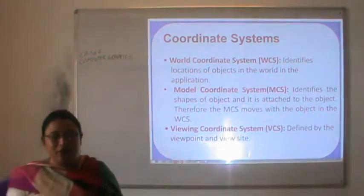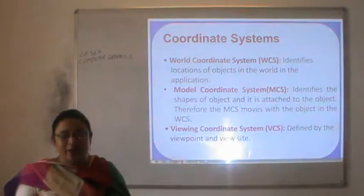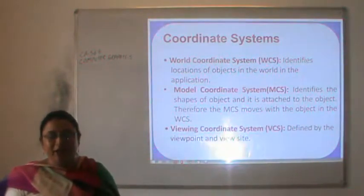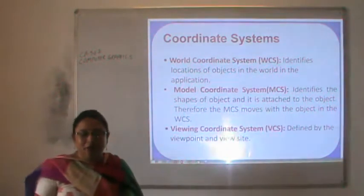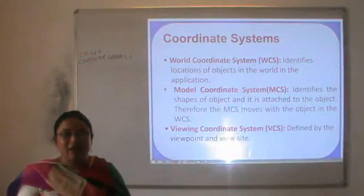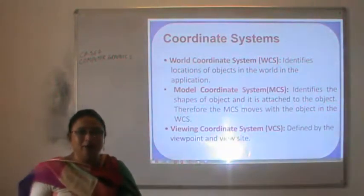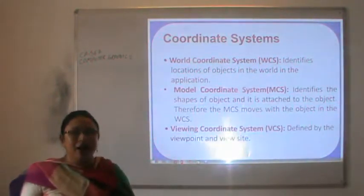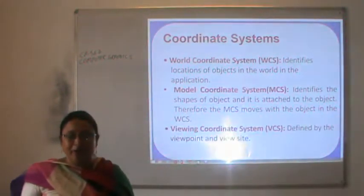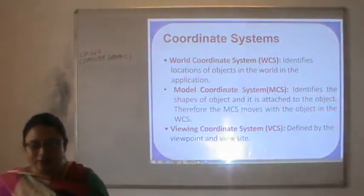The next one is the viewing coordinate system. It is defined by the viewpoint and view site — that is, where we want to view the object and from where we want to view that system.